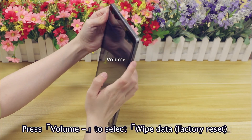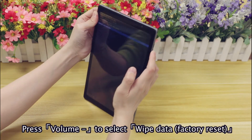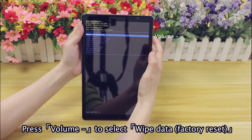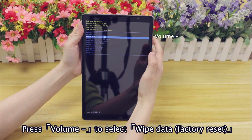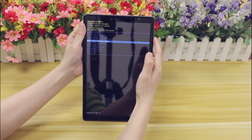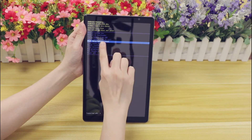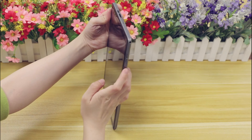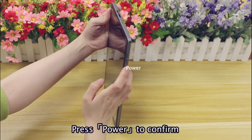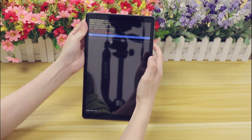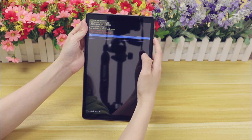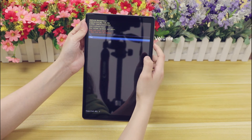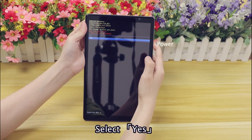Press Volume Minus to select Wipe Data Factory Reset. Press Power to confirm, then select Yes.